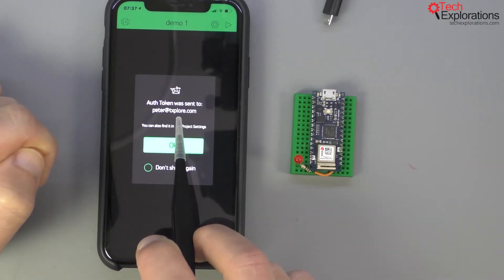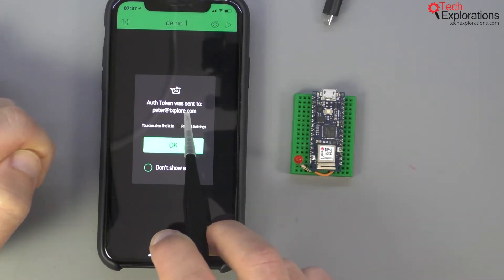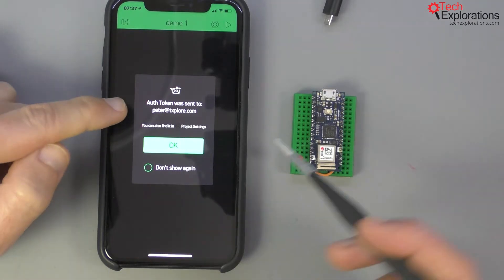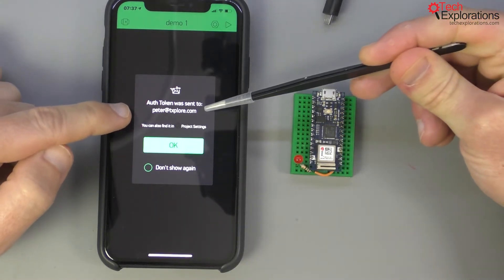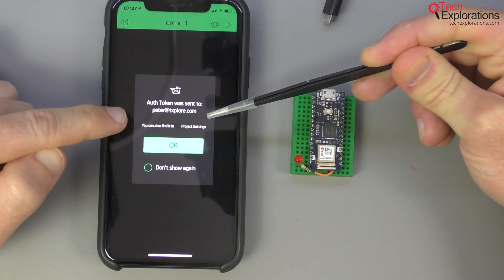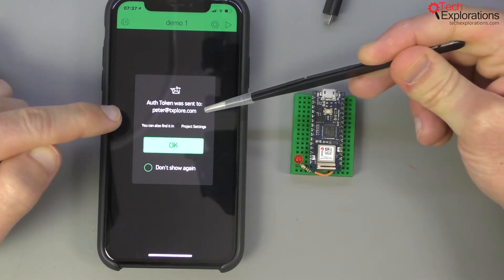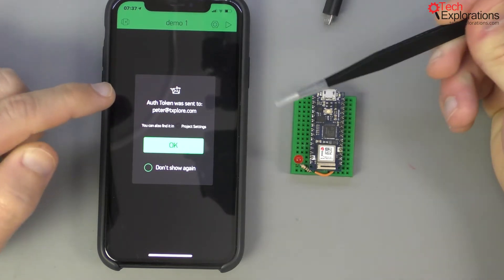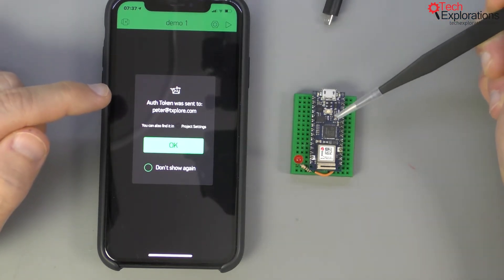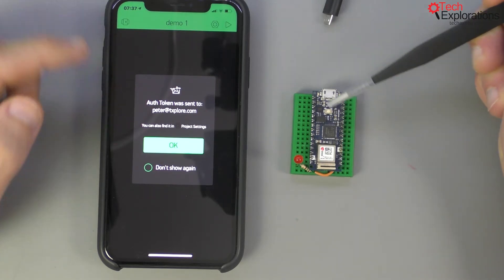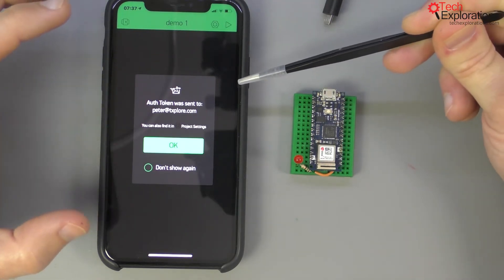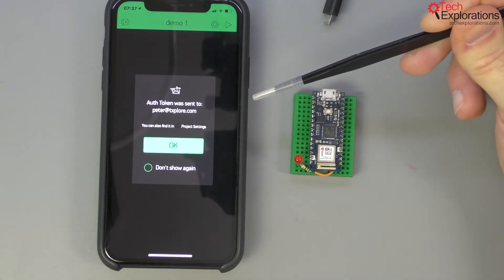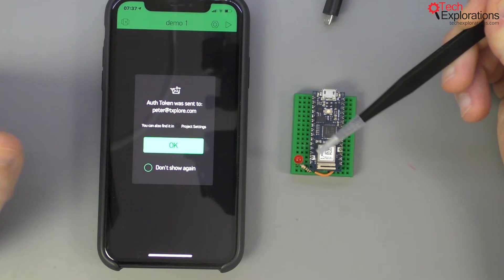All right now create project and notice that there is an application token that was sent to my email address for this account. This is important because this is the token, think of it as a password that allows my Arduino app, the sketch that is running on the Arduino, to talk to my application on my phone via the Blink cloud server.